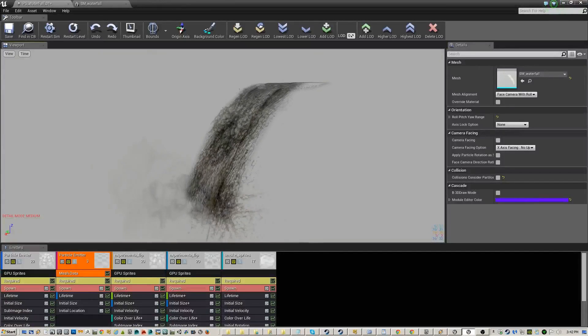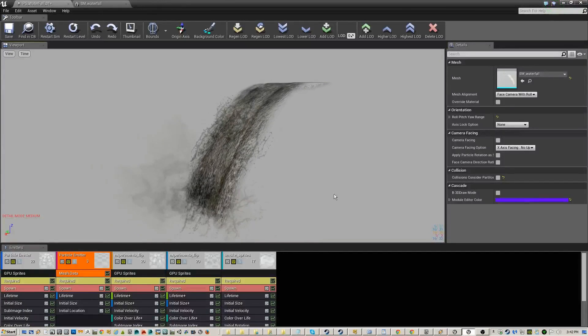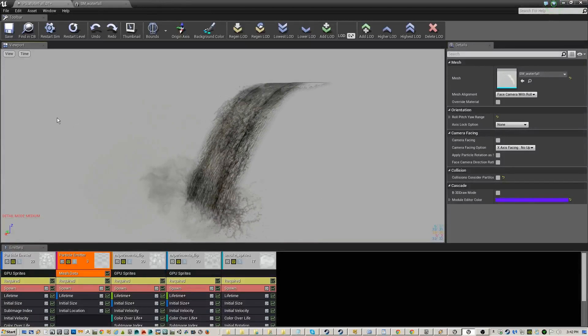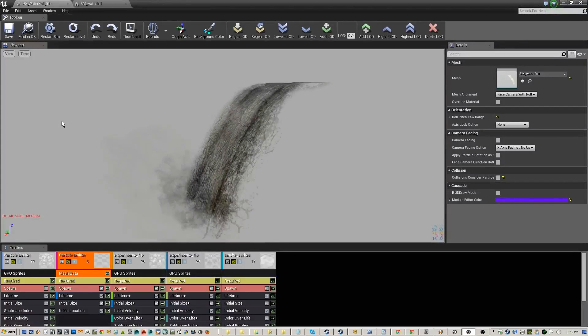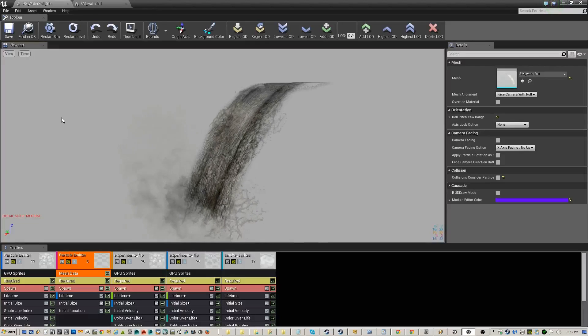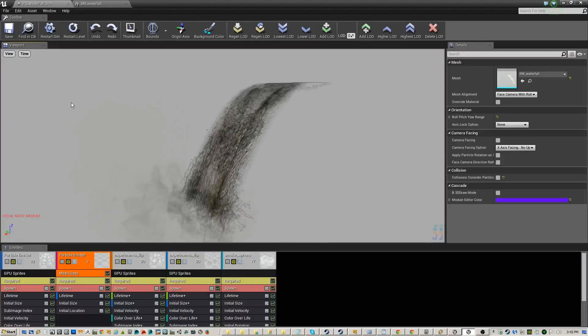Alright, this is the waterfall effect. It's vinyl form. It looks black in here, it actually ends up being kind of whitish in the game itself.